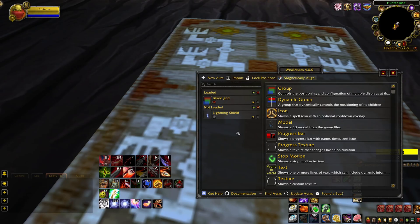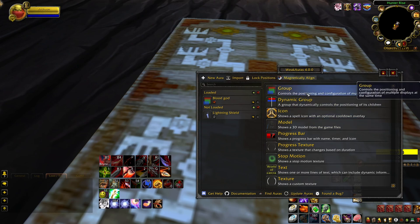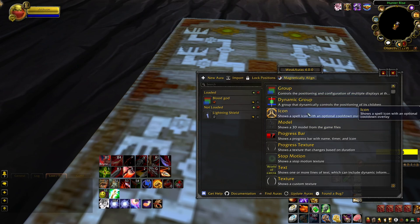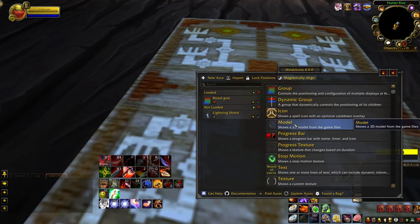After clicking on the weak auras button or typing in-game slash WA, you'll find yourself looking at an intimidating menu. There are definitely a lot of crazy and intricate ways to build weak auras, though for today I'm going to keep it simple and clean.